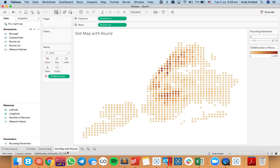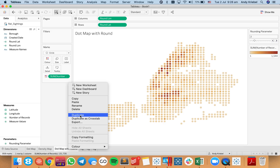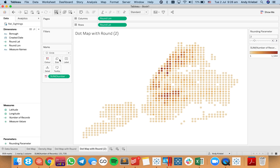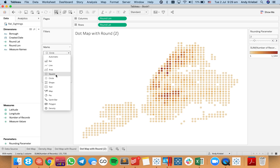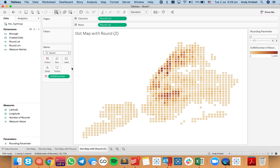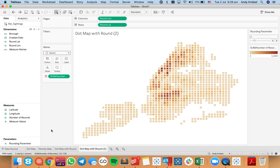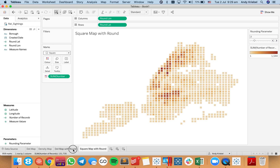You have other options too — if I duplicate this sheet and make the marks squares this time, that gives a different kind of view. I'll call this my square map with round. So visually you can decide which you like better: the circles or the squares.